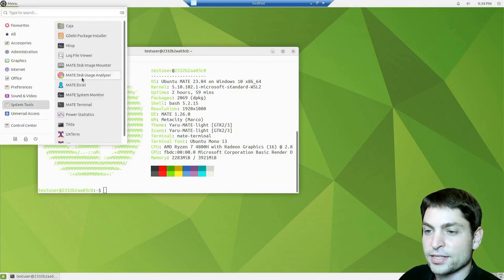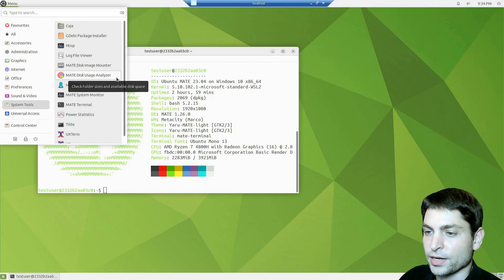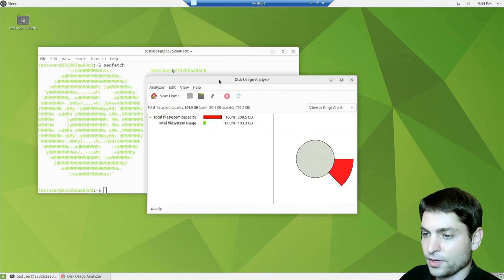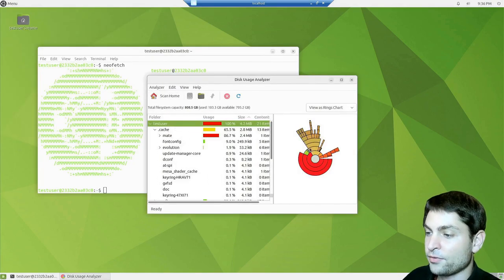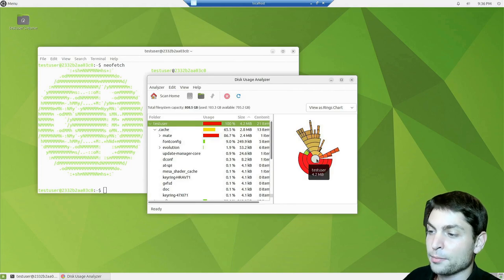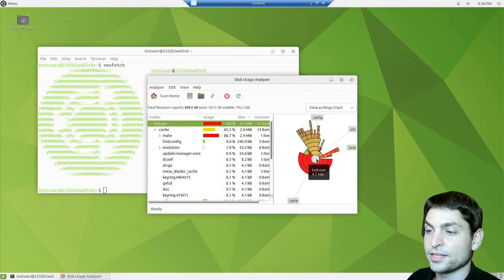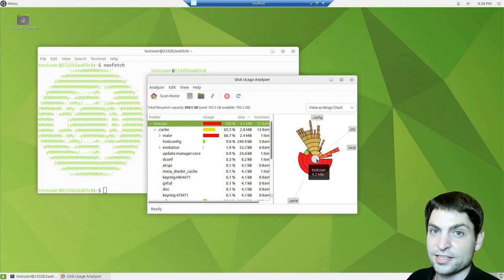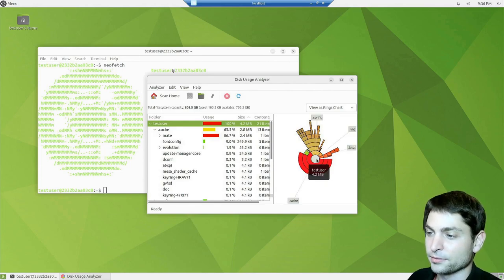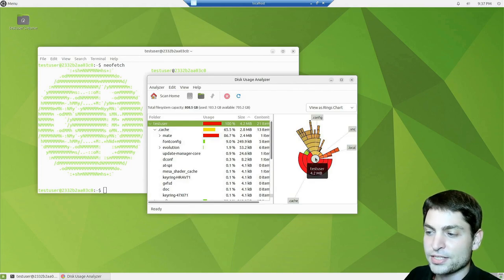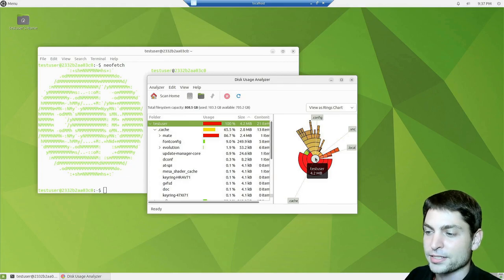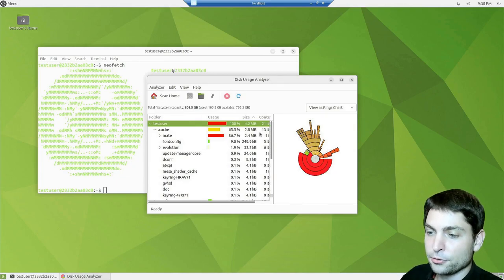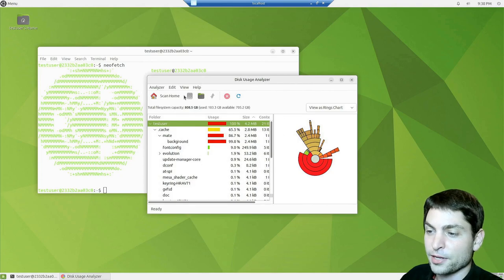Let's see what else we have. We have the Mate disk usage analyzer. Let's try it out. And scan. I love this one. In my opinion, every desktop environment should have a disk usage analyzer by default. So you can visually see which files and folders take up the most space. Absolutely necessary. I could not live without a tool like that.